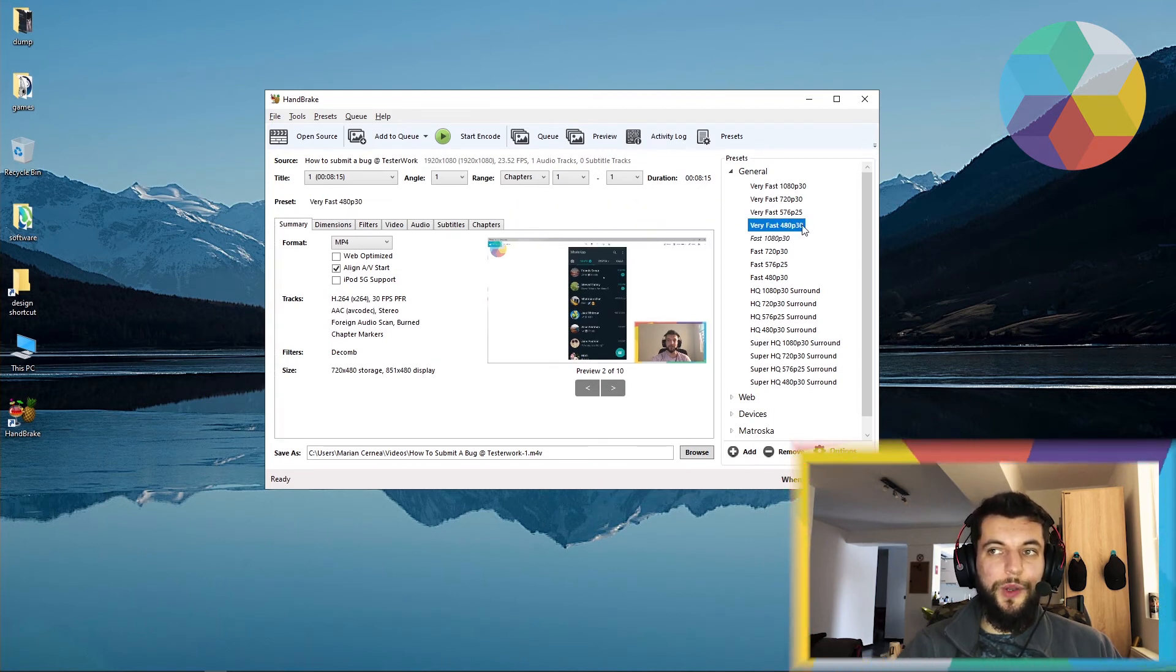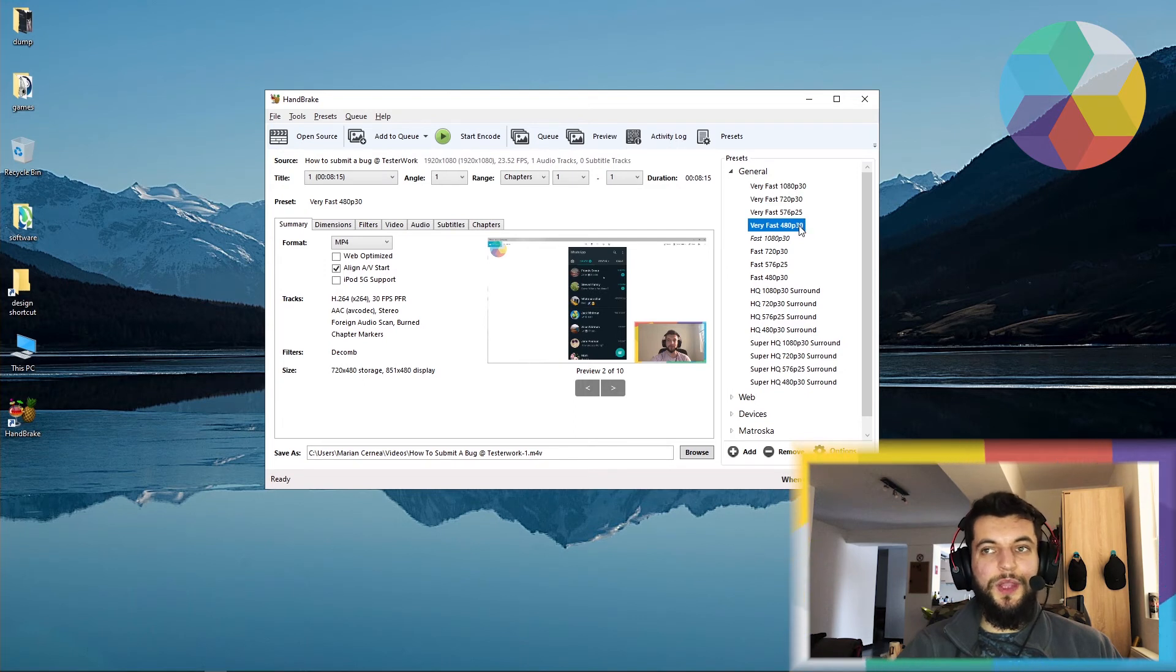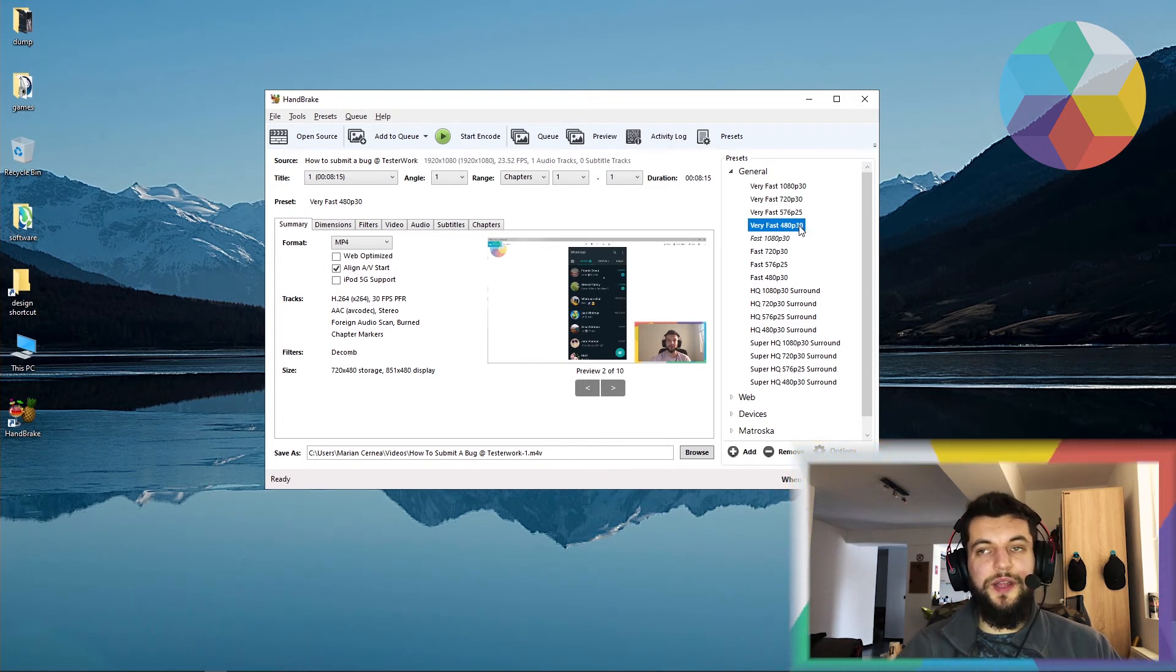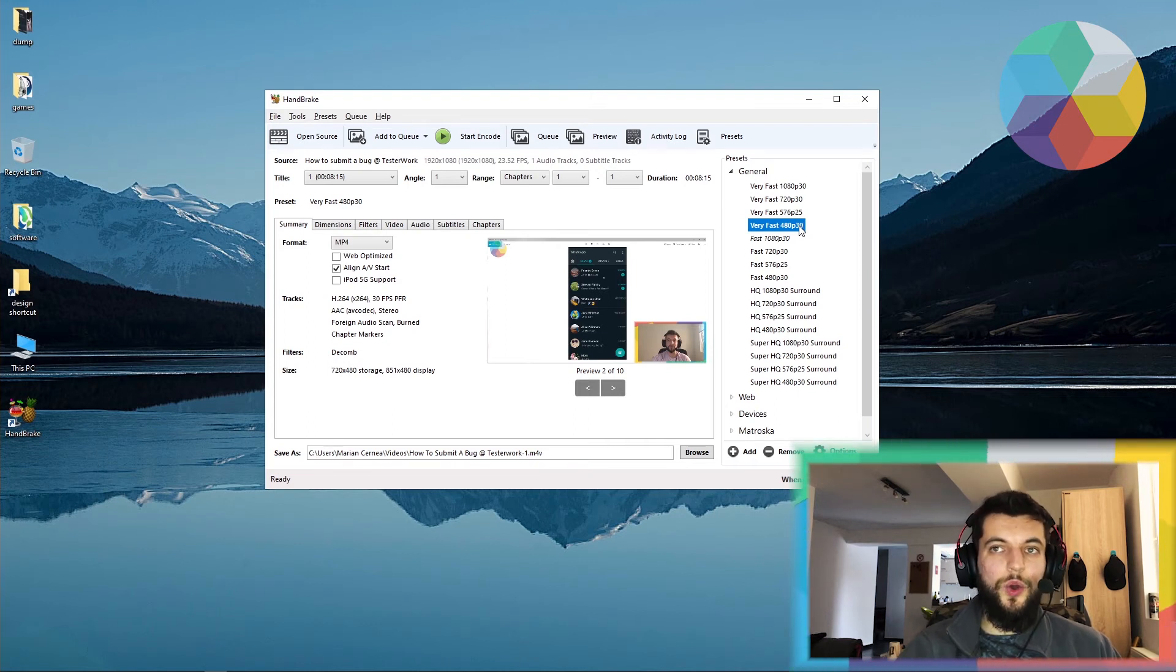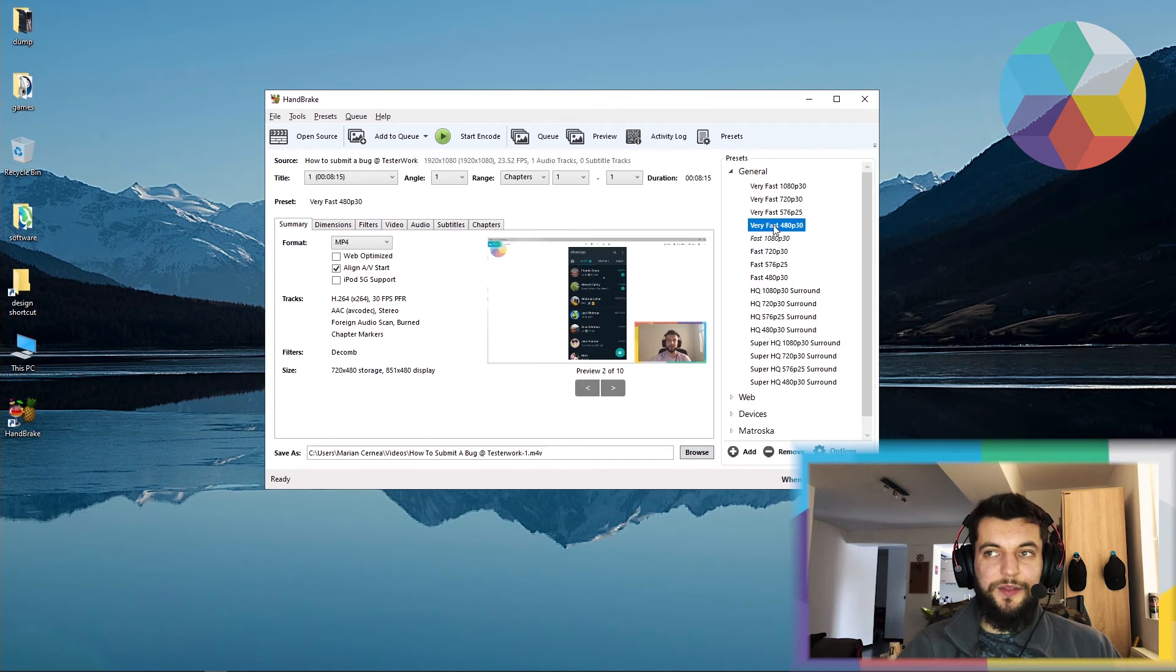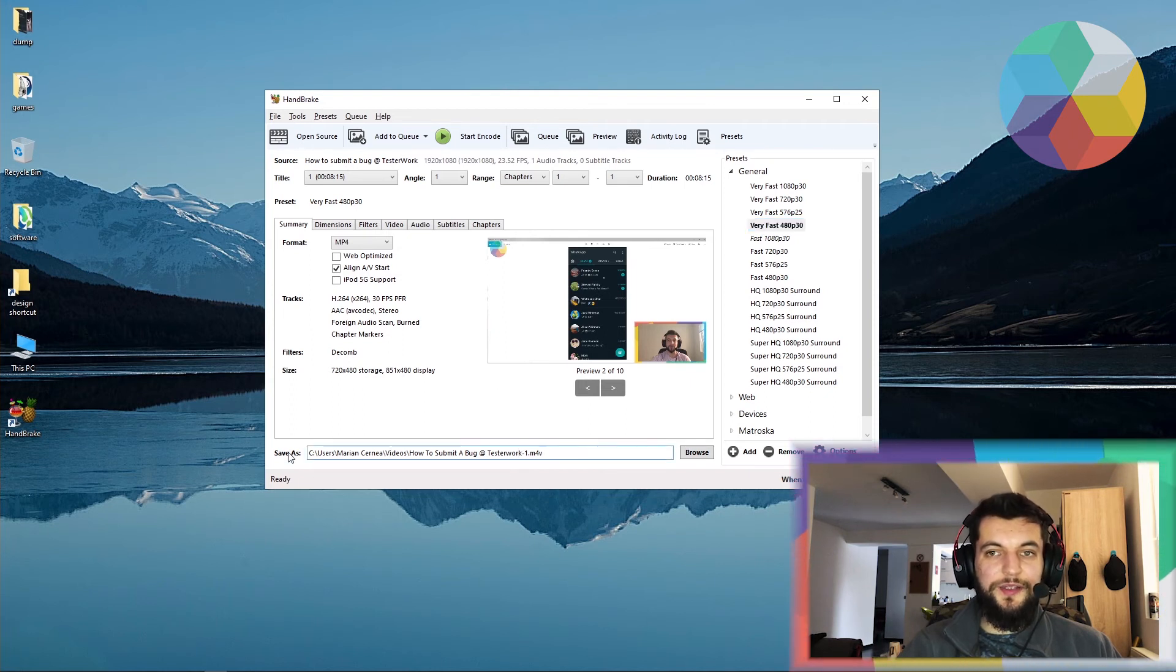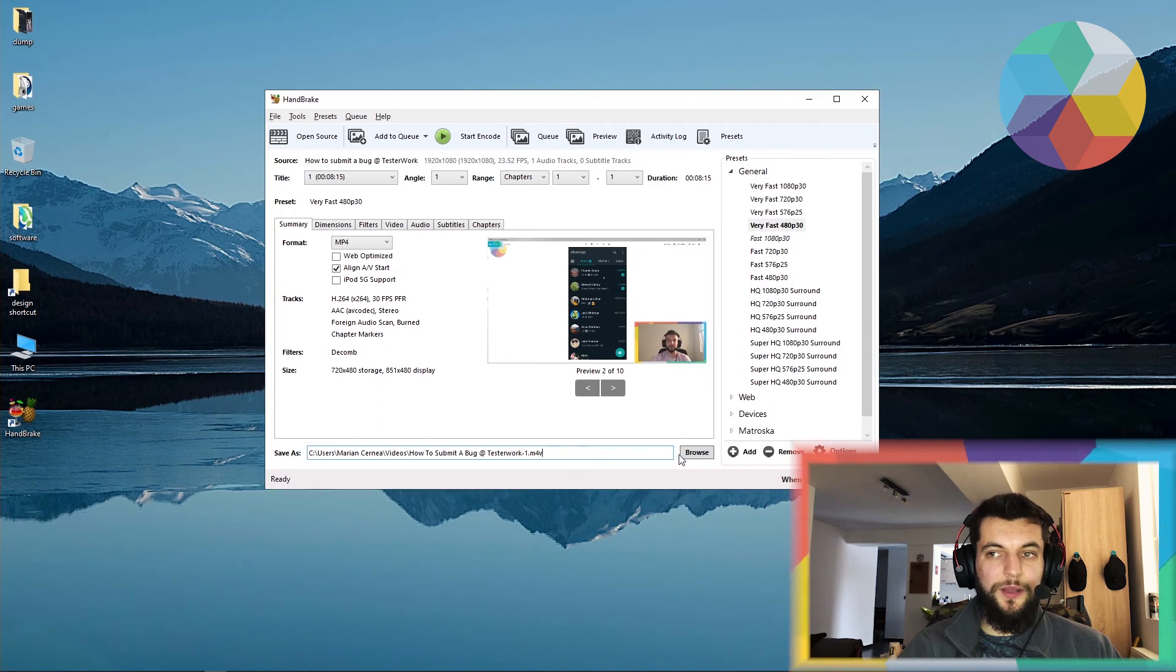Because I want the dimension of the file, of the actual file, to be smaller. So that's how I will compress it. Once I've selected my preset, I'll just go ahead and select the destination for the video I am about to encode. I'll click browse.